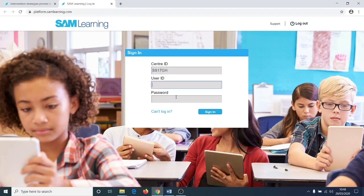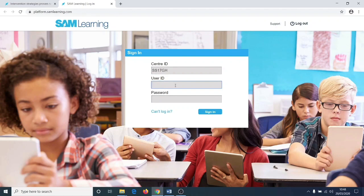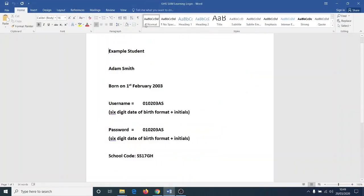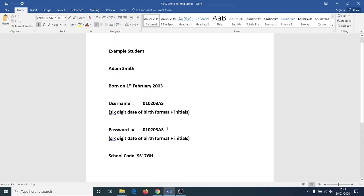Your user ID and password will be the same and it is your date of birth followed by your initials. For example, Adam Smith born on the 1st of February 2003 will be 010203PS and that will be the password. When you log in for the first time it will ask you to set your own password.